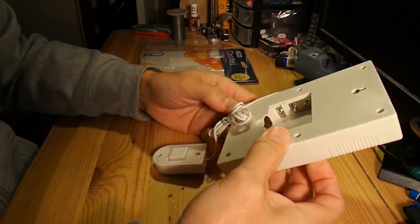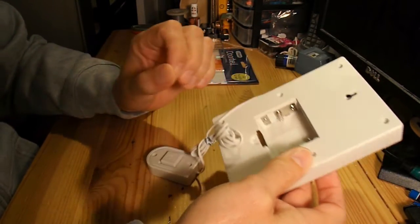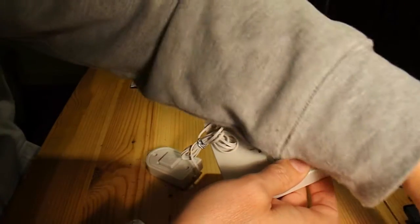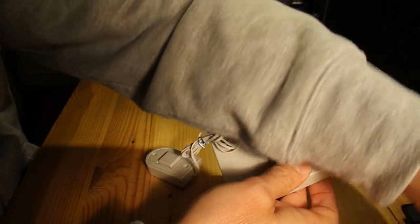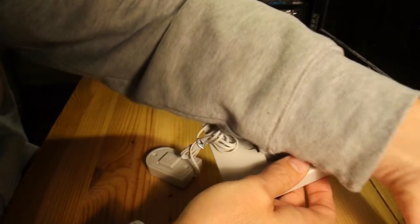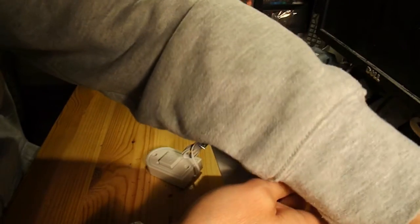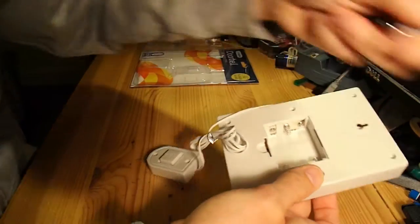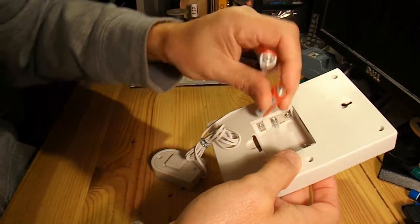Well, if nothing else we've got a handy battery compartment. Let's try some of these old batteries.